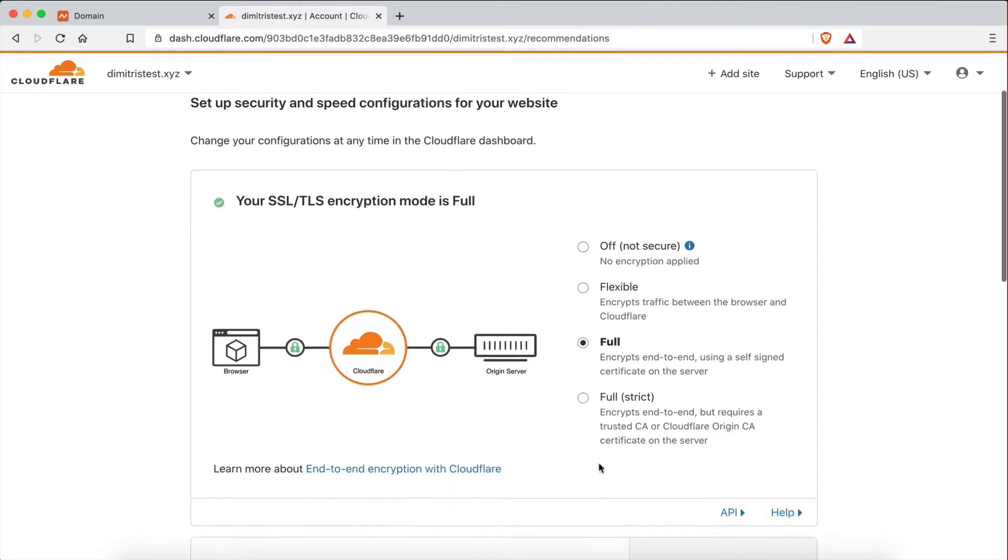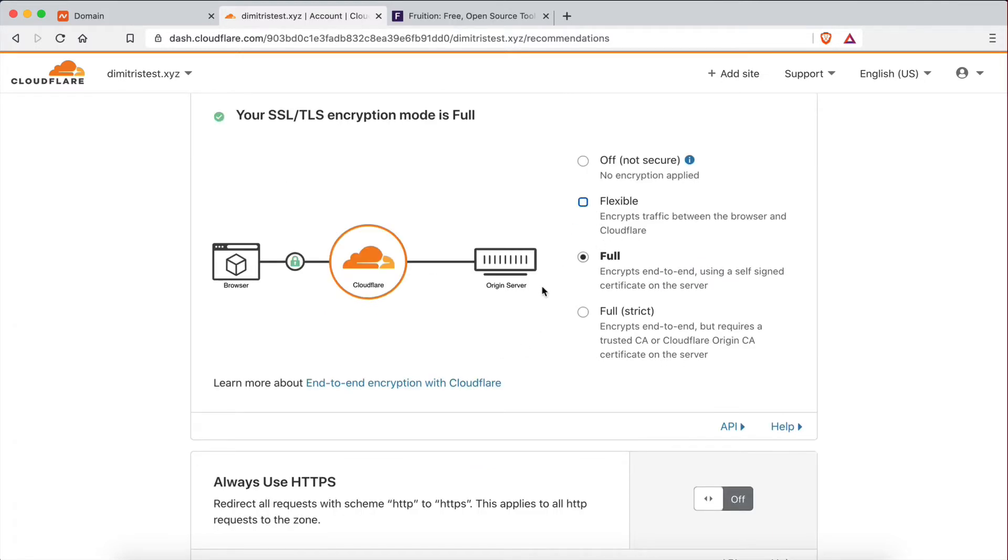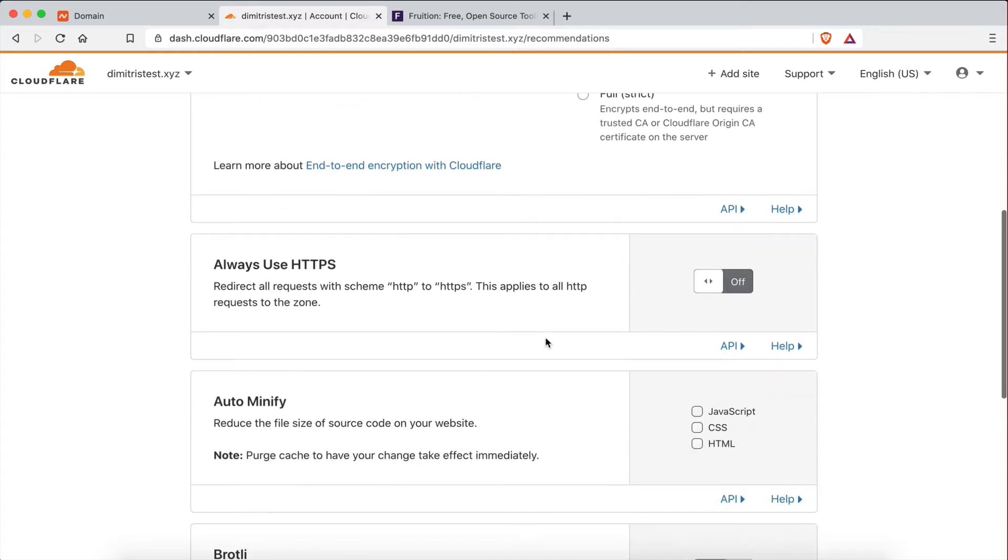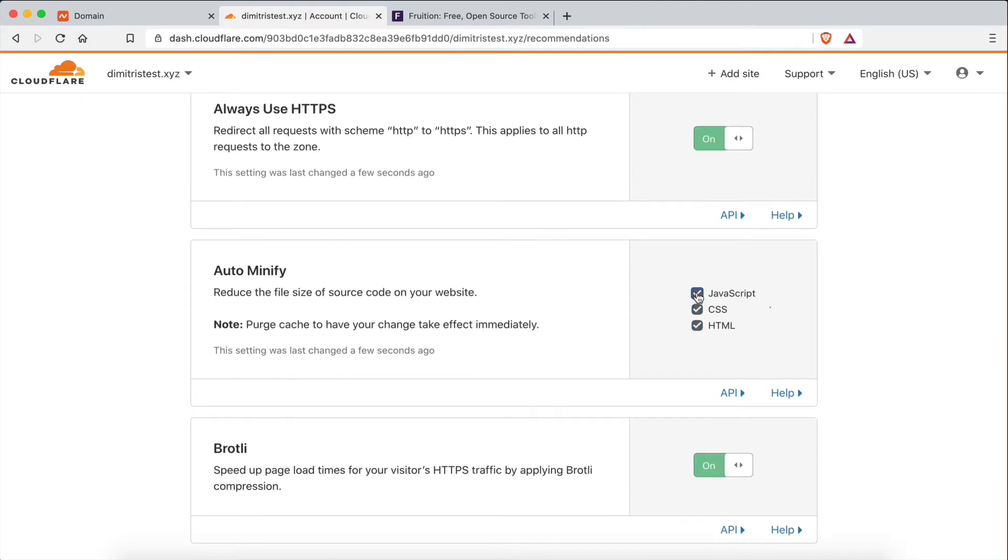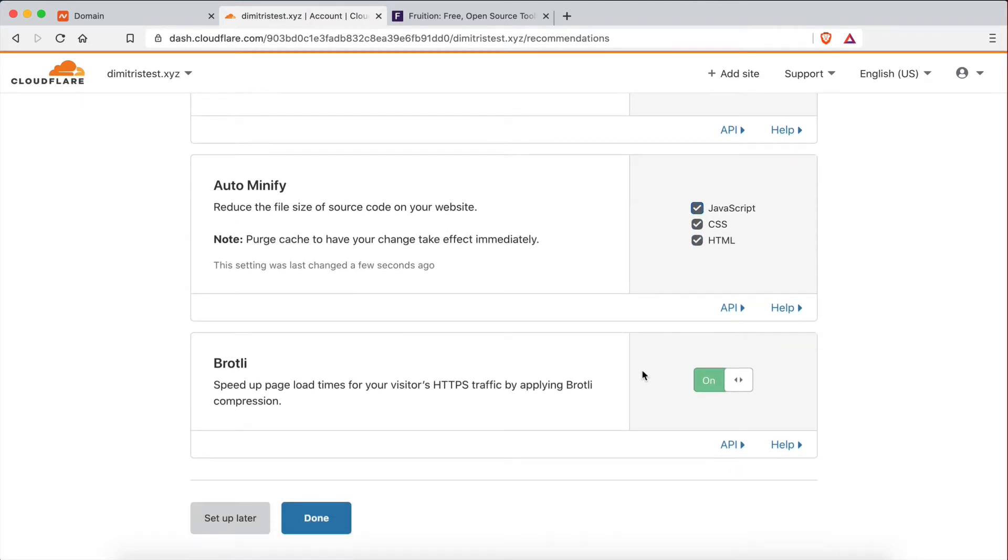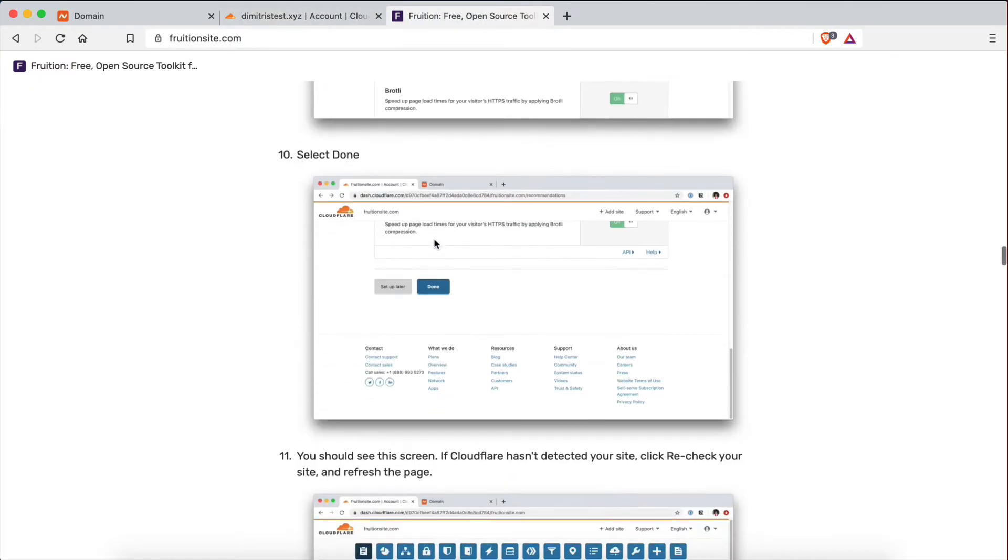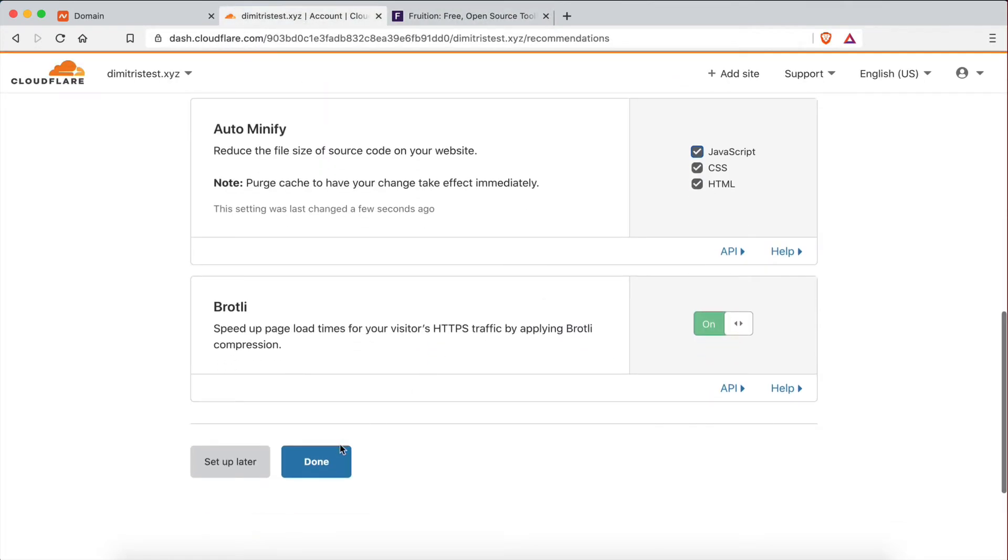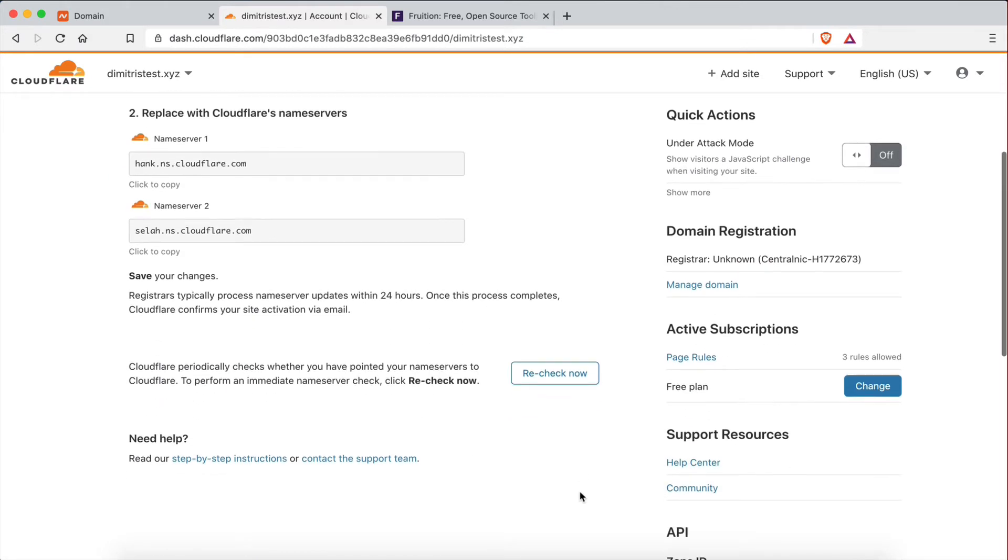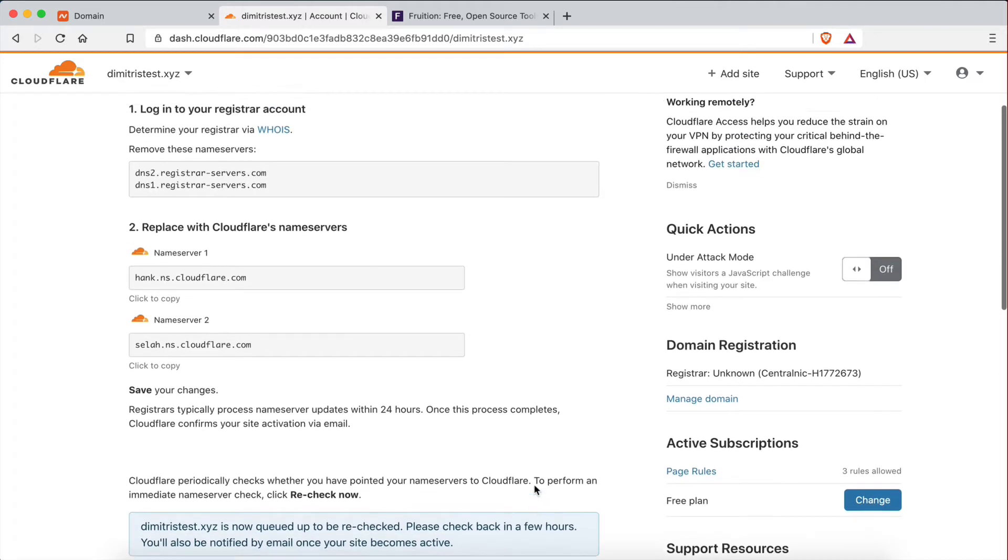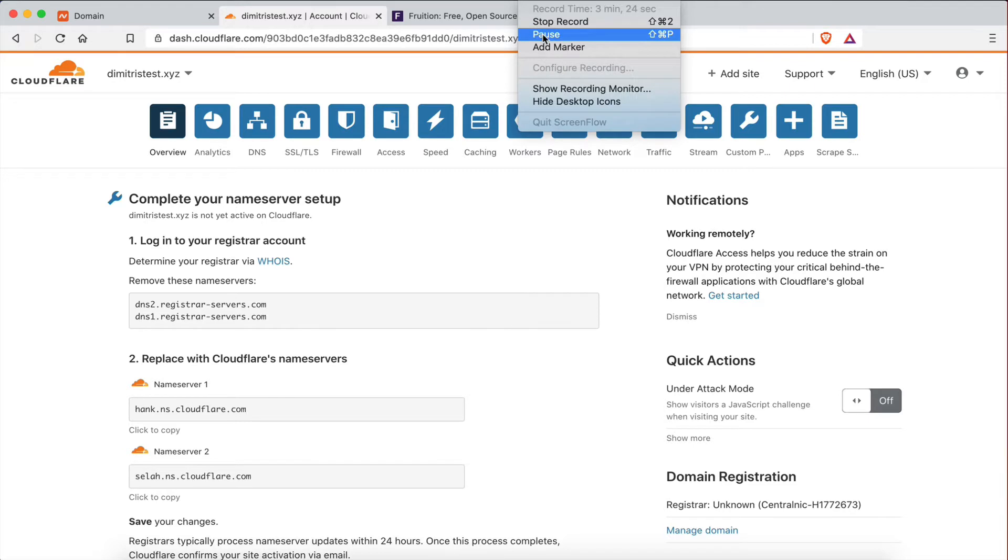Before we have to wait a little bit, I'm actually going to select Flexible here for the SSL. I'm going to select Always Use HTTPS. And I'm also going to select the Auto Minify options. And that's it. So now I'm going to click Done. And here is where we have to wait a little bit. So I'm going to recheck. It's going to take a little bit of time. I'm going to pause the video and come back when the site is ready.